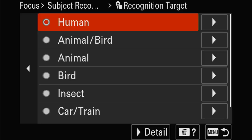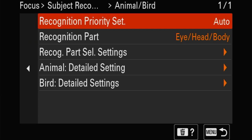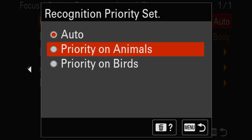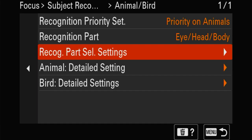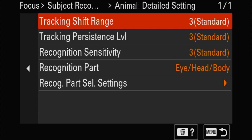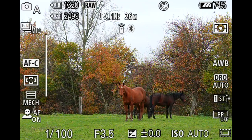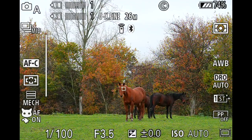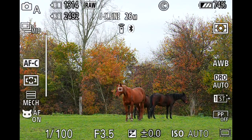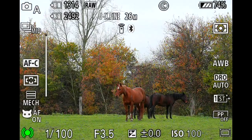Animal and bird - it looks for both of them together. You can prioritize the way you prefer and choose whether it selects head, body, or other parts first. You can even deselect certain things. See how fast it shifts tracking, how persistent and responsive it is. Let's try it: put it on human - it's not going to recognize the horse. Change it to animal and bird - suddenly it finds an eye. Put it on animal and it finds it immediately. Put it on bird and it goes looking for birds, not recognizing the horse.